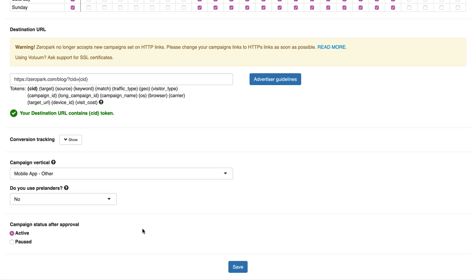Then add the information about whether you use a pre-lander. Select what your campaign status will be once it gets approved by our compliance team.